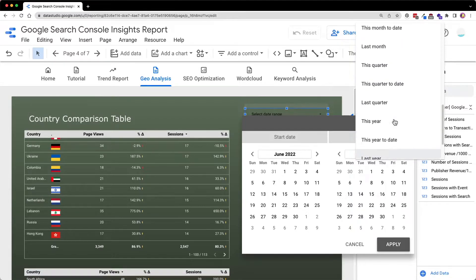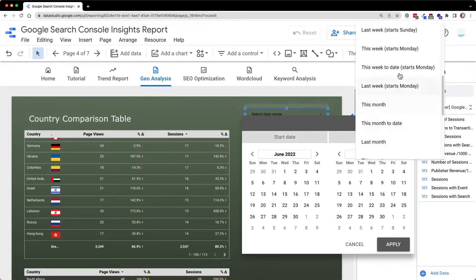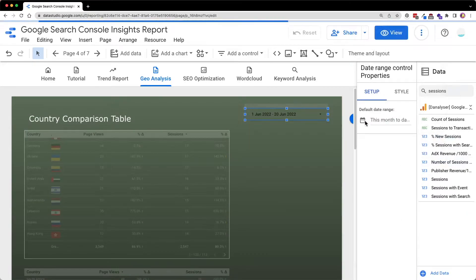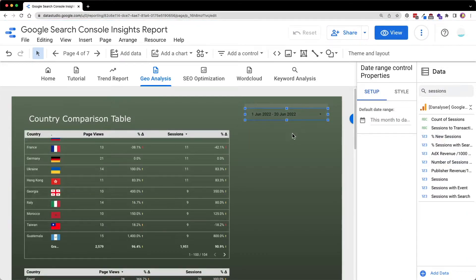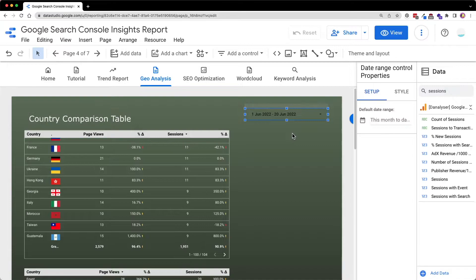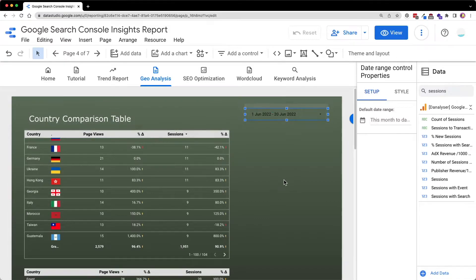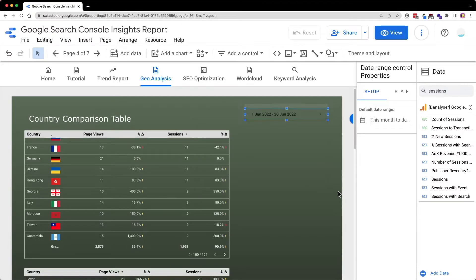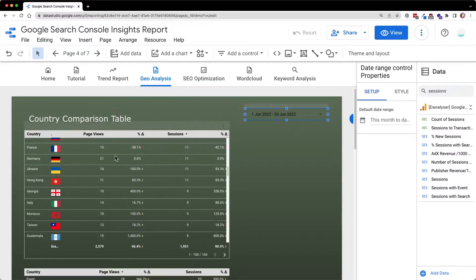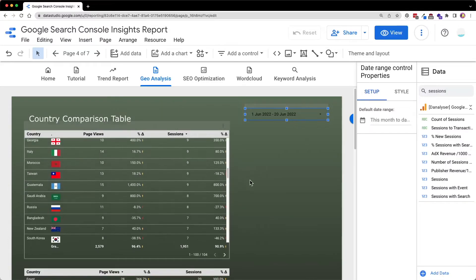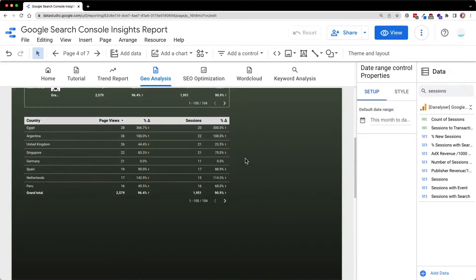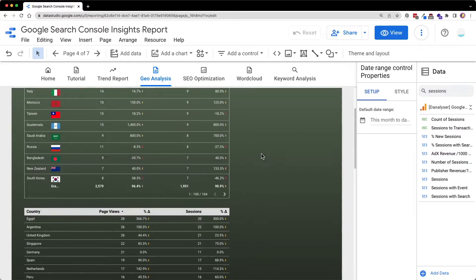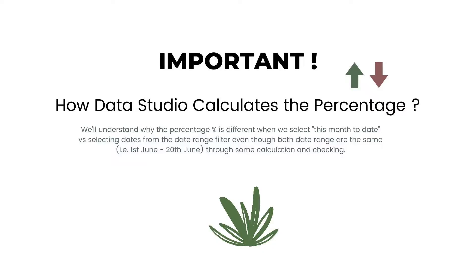So in this date range control, you will need to go to default date range and select the date range that you want to pre-filter this report. So for mine, I would choose this month to date and click apply. So now whenever you open this report or your users open this report, this report will be automatically filtered to this month to date, but they will be able to select other date range as they wish. This is a very important step because it will decide what data being shown in our tables over here and also how we interpret the data.